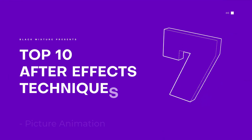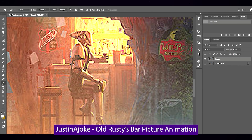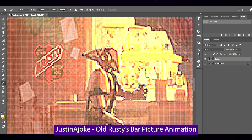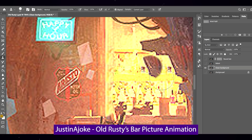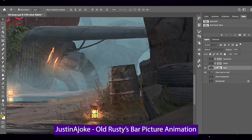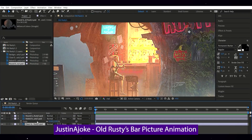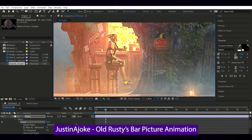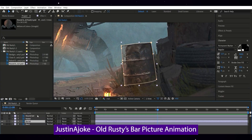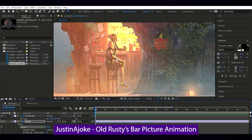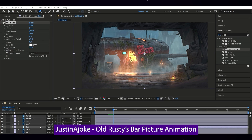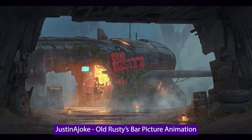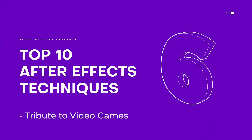Up next at number seven, this one is super cool because it shows the process of making a really sick photo animation. This one comes from Justin Ajokai — I don't know how to say your name, but it's really cool how you show your process in creating this nice photo animation with Photoshop and then using After Effects to animate it. He's using the puppet pin tool, which is super useful for doing rough character animations in After Effects. Love it a lot, Justin. Hope to see more of your work.